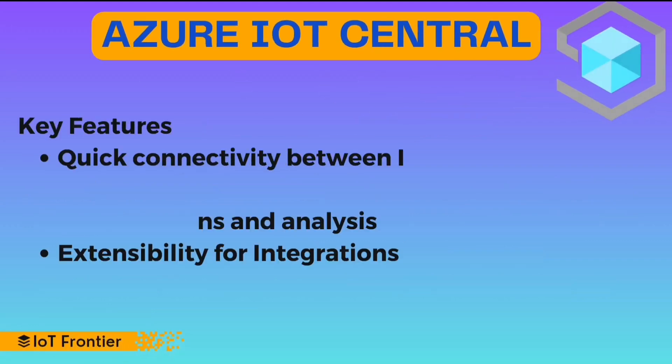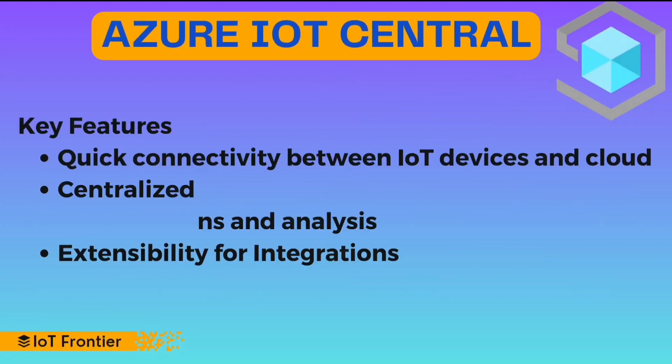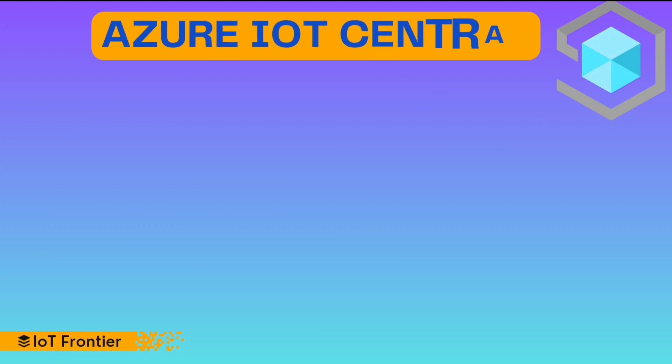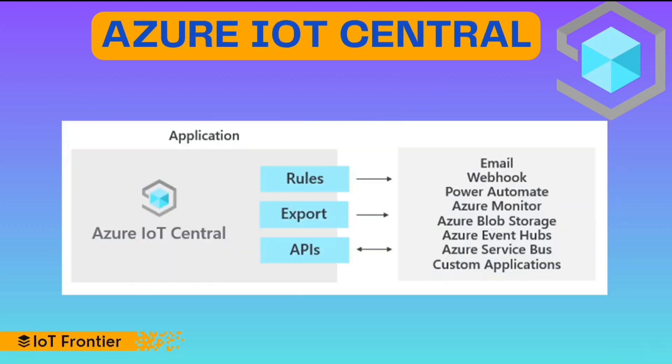Let's talk about some of its key features. Some of the key features that we can see are the quick connectivity between IoT devices and cloud, centralized management, visualization and analysis, extensibility for integrations. Azure IoT Central provides different ways to communicate as well as analyze some data.